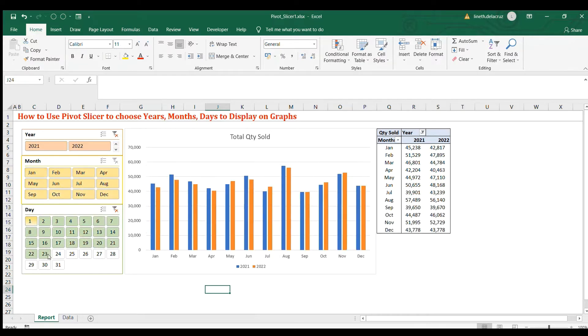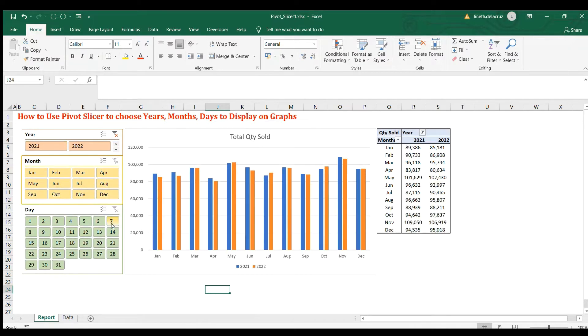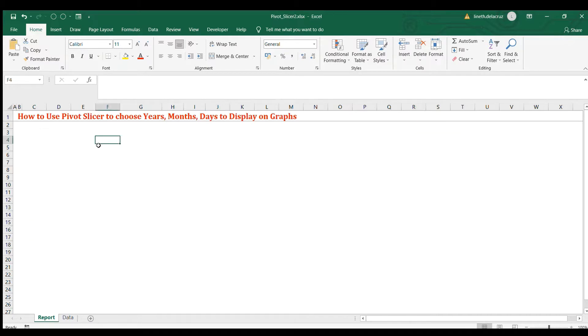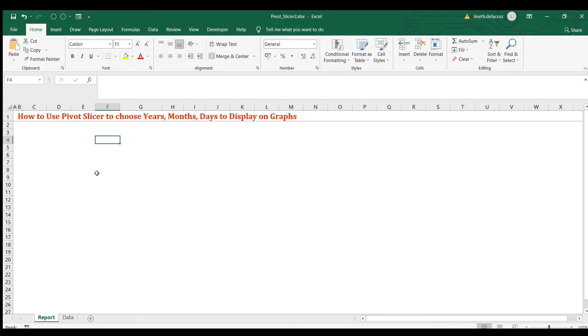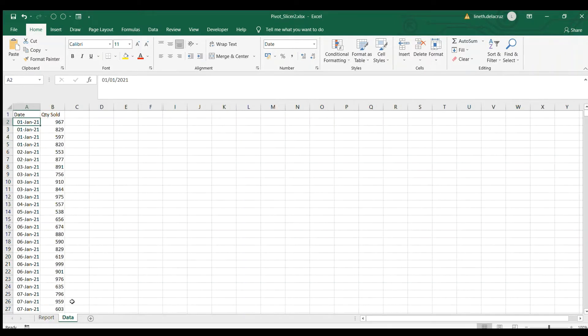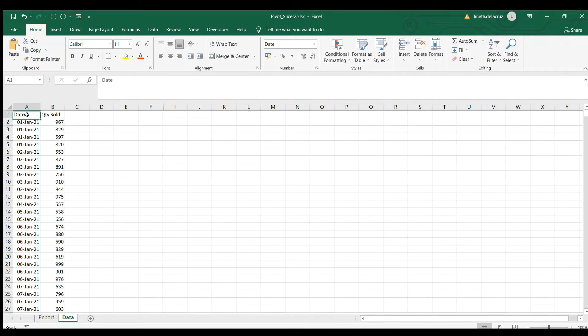That's the topic for today and we're going to do that again in another workbook. So we're here in another workbook and in this report sheet we're going to put the pivot slicers, the chart, and the table, while on another sheet, the data sheet, we have here the reference data which is the date and the quantity sold.